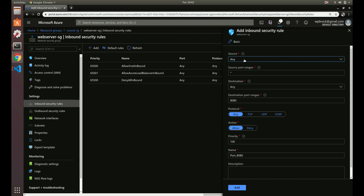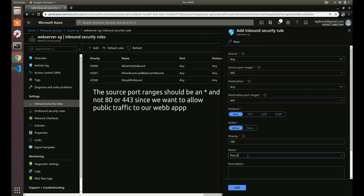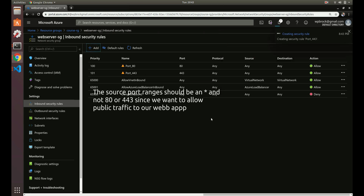This security group is going to be attached to our subnet and our web server to allow traffic, so we're setting this up now. Let's change the name to '443', give it a priority of 101, and allow all traffic on that port.